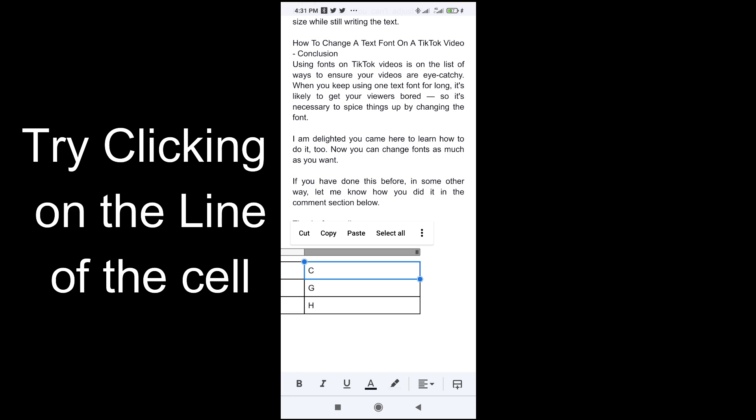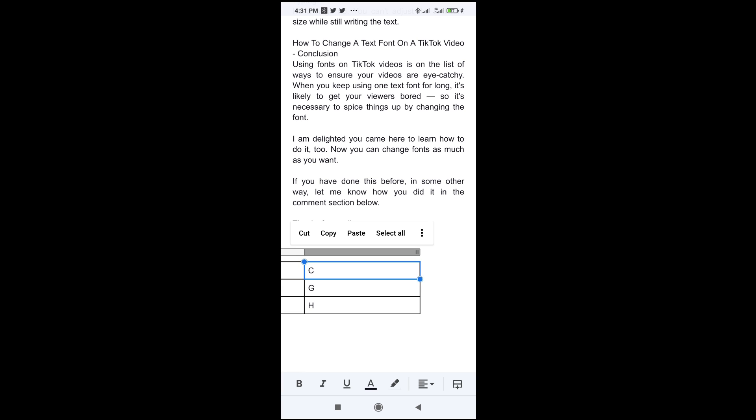So when you look at the bottom of the screen right here, it's not for the column. So you have to click it again.